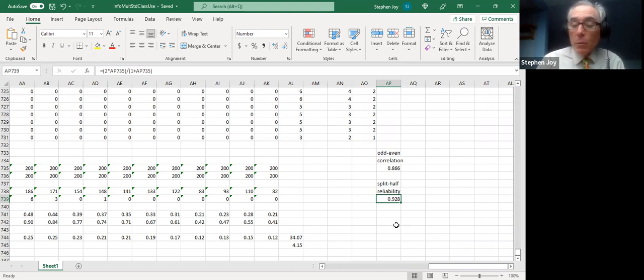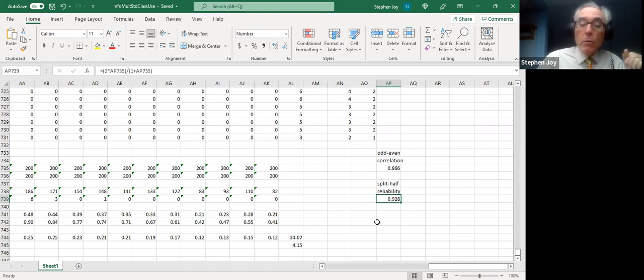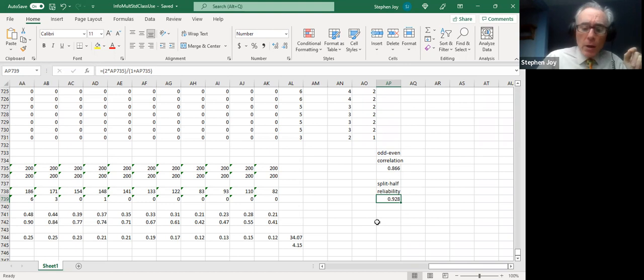And there's our correlation 0.8656. I might want to round that to just three places so let's do that, number up one, there we go. The correlation between the odd numbered and even numbered items on this professionally developed test is quite high. It's almost 0.87, actually 0.866, 0.87, I don't really care which you use to tell you the truth.